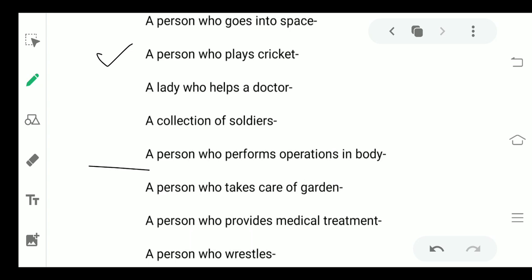Fifth: a person who performs operations in body. Sixth: a person who takes care of the garden. Seventh: a person who provides medical treatment. And the last one: a person who wrestles. You need to come up with your answers in one word for all these phrases. That's all in your activity.